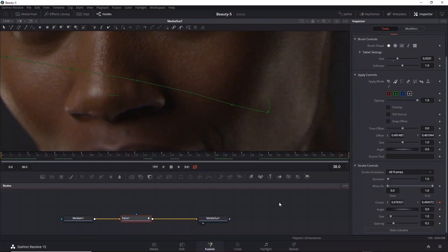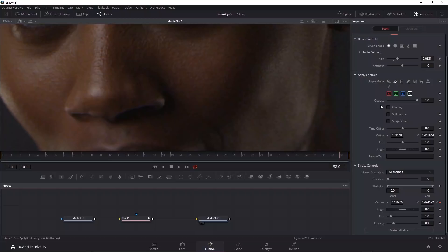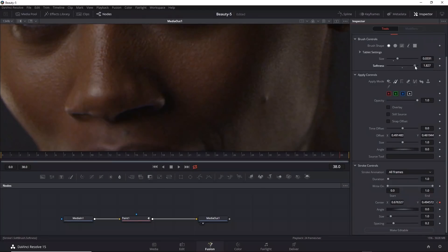One thing we haven't done yet though is adjust the softness. Click off so we don't see the path. Adjust the softness to see the result. If I go too low, you can see the hard edge of the brush. If I go too high, the brush essentially stops to work. So slight softness above the default works pretty well.